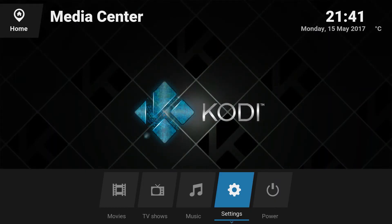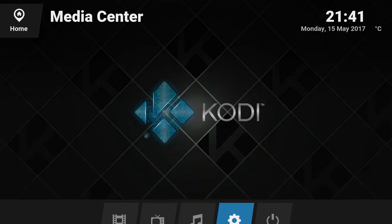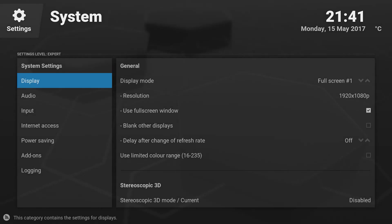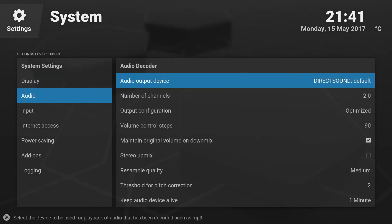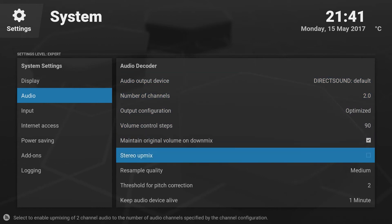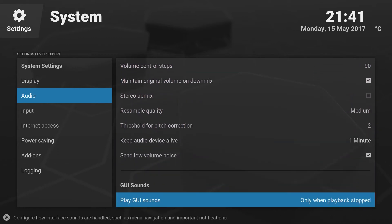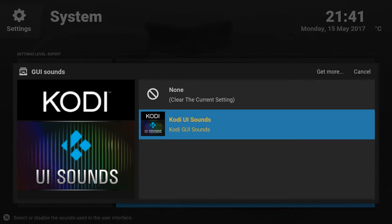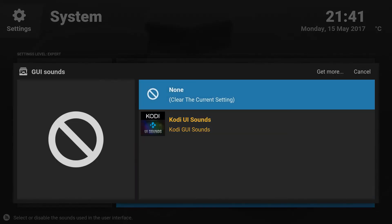The first thing you need to do is go to Settings. Inside Settings, go to System. Once you are in System, go to Audio, and in Audio just scroll down a little bit to find the section called GUI Sounds. Here you can see the GUI Sounds option — it says Kodi UI Sounds. Click on that and select None. This will clear all the current settings related to the GUI sounds.